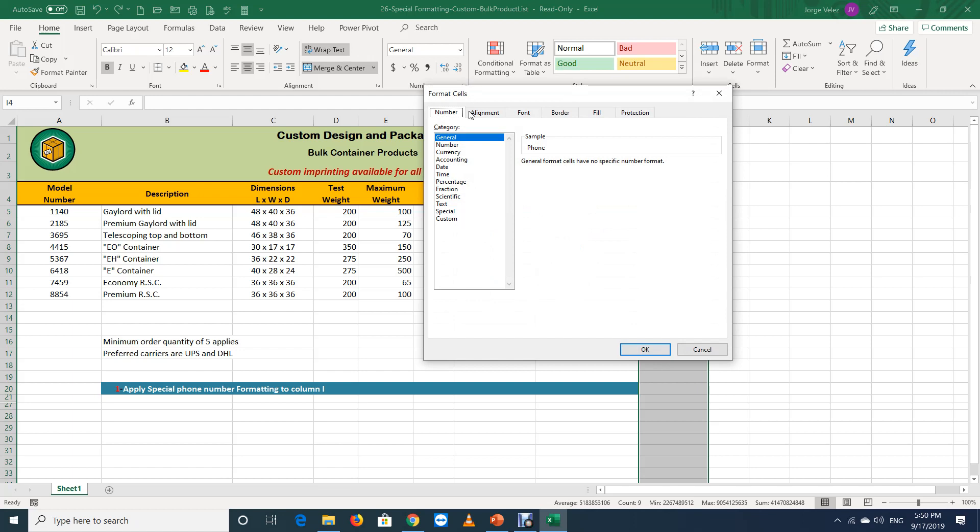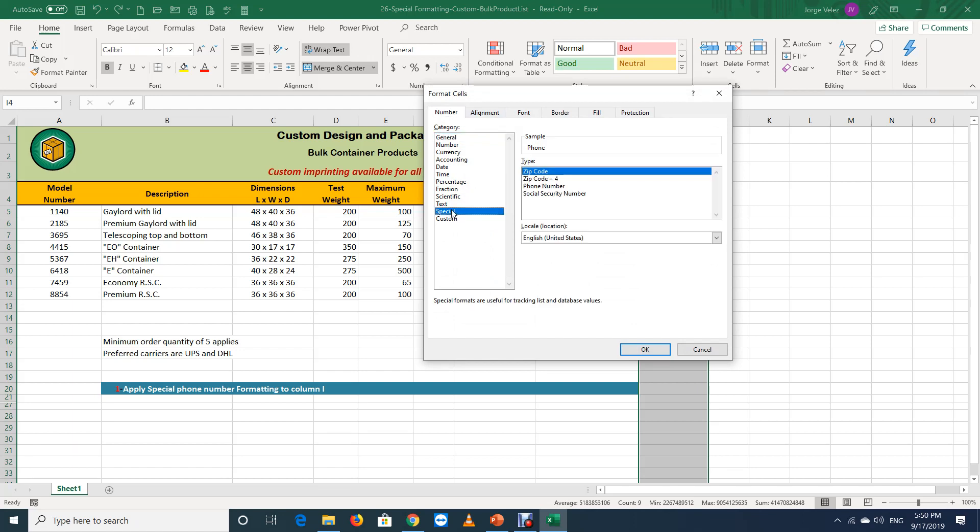Next, select special in the category area. Since we want to format using brackets and the dash to separate the numbers, we're going to use English United States as the location option.